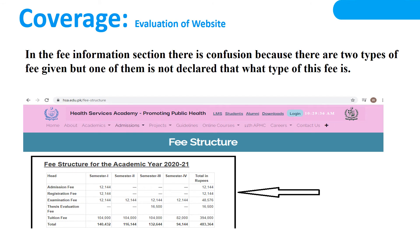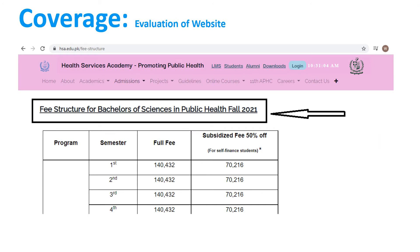The next point is coverage. In the fee information section there is confusion because there are two types of fees given, but one of them is not declared — what type of fee it is. The fee structure shown is only for the academic year 2020-21, and the next slide shows it is only for one discipline: Bachelor of Science in Public Health, Fall 2021.